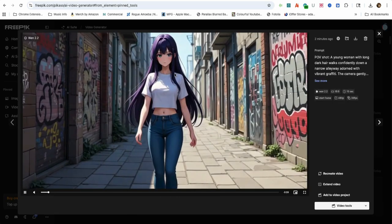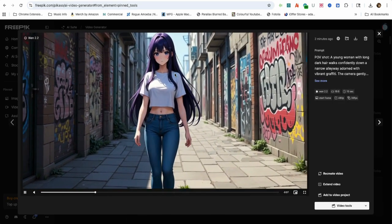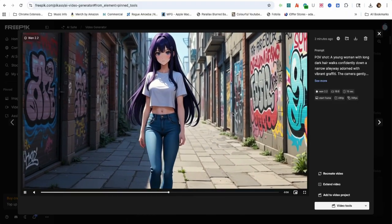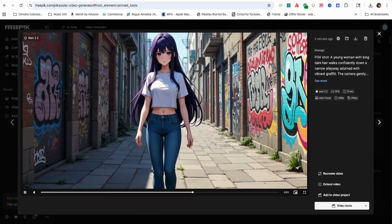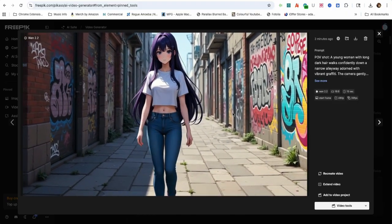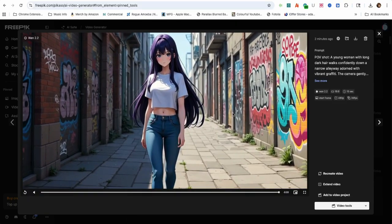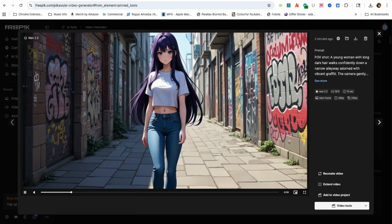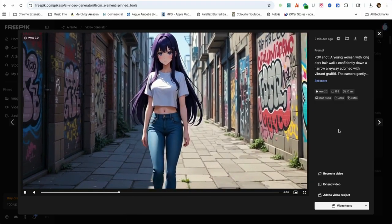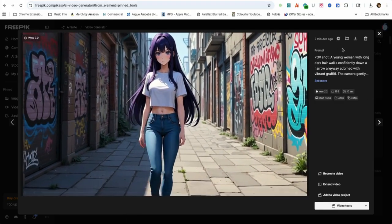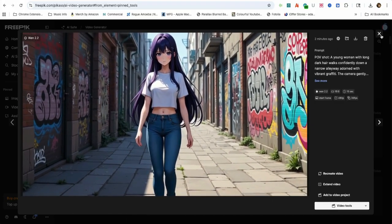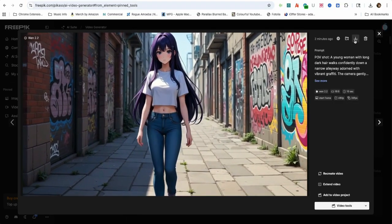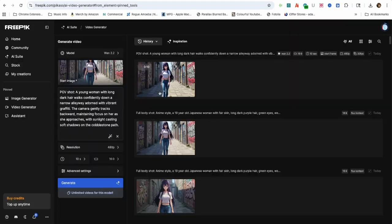As you can see, WAN 2.2 does a great job with everything that was mentioned in the prompt. Starting off with the POV shot, the anime character is walking forward and appears to be looking directly at the camera. The camera is gently tracking backwards, maintaining focus on her, with the sunlight and shadows casting on the cobblestone alleyway.